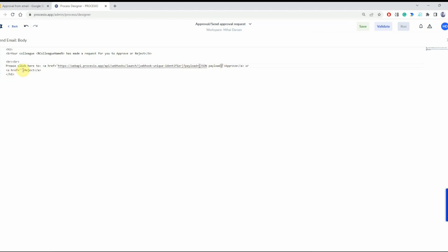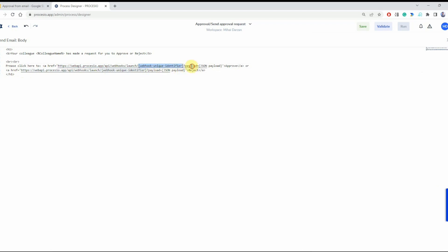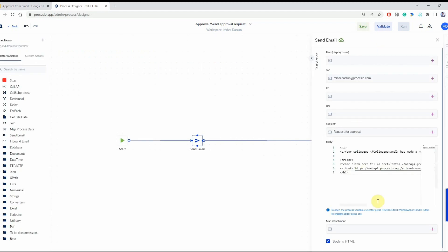We have here a URL path which contains the domain name and some paths to it, and then a webhook unique identifier that we're going to replace in a second after we create the webhook. Then we have a query parameter — the question mark followed by the query parameter — that we're actually going to send via URL to Procesio. Now let's save the process.